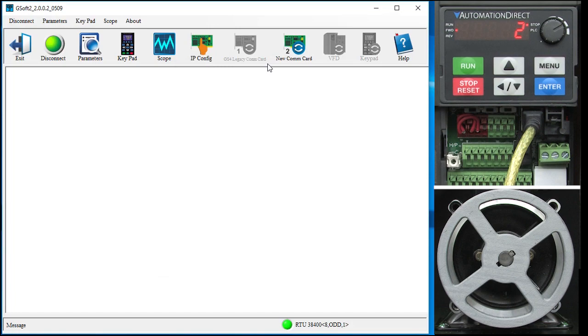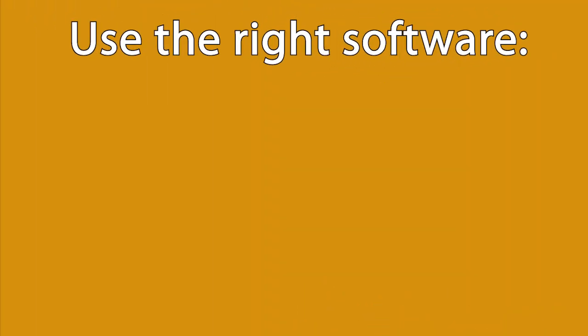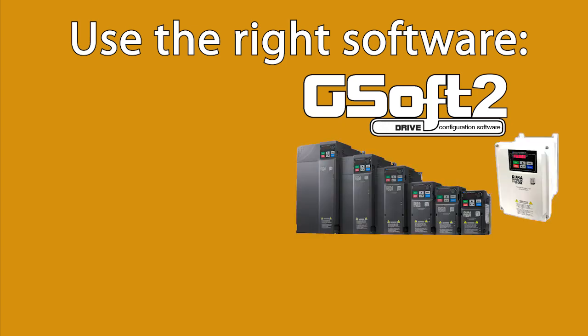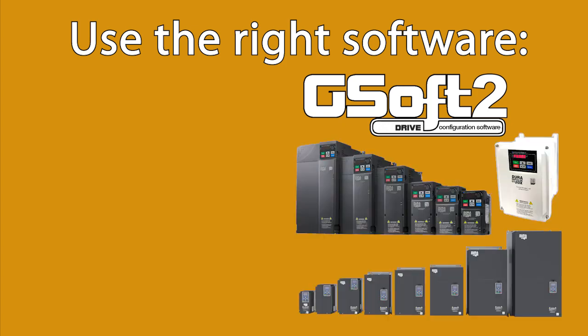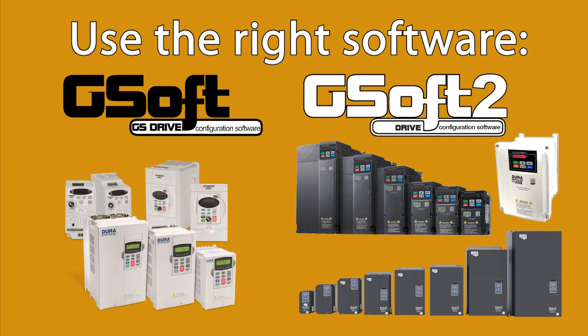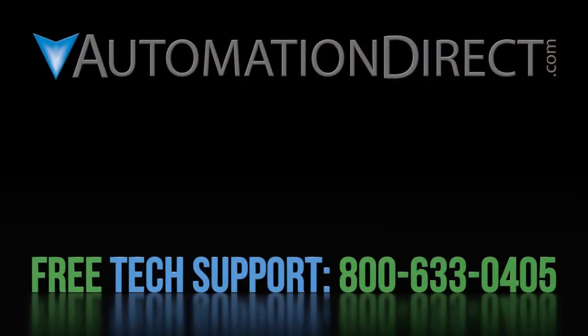One final note. At the time I'm doing this video, GSoft 2 only works with the GS20 and GS4 drives. You'll still need the original GSoft application to configure GS1, 2 and 3 drives. The good news is, they are both free downloads at the AutomationDirect.com website. Click here to see all of the GS20 tutorial videos. Click here to learn about AutomationDirect's free support options and click here to subscribe to our YouTube channel so you will be notified when we publish new videos.